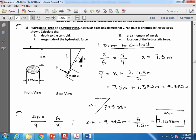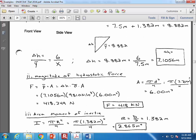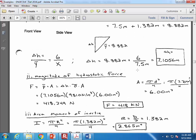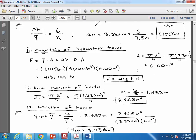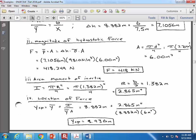Most people have finished the first problem. The results: delta H was 7.1056 meters, F is 418 kilonewtons, area moment of inertia is 2.865 meters to the fourth, and YCP is 8.936 meters.